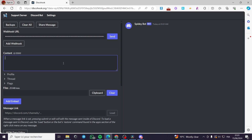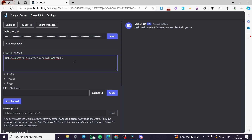In the content field, I'm going to type: 'Hello, welcome to this server, we are glad that you have landed here.' And here we go — this is the content. You can also go ahead and add an embed, or you can add a file right here.